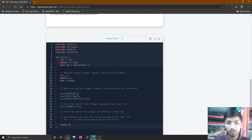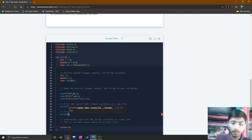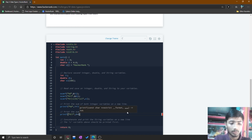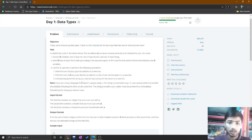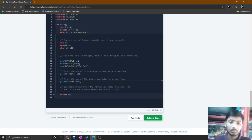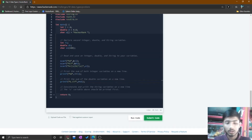Next, it says to print the sum of the double variables on a new line. So you type printf with %.1lf and then enter d + d1, which prints the sum of the two double type variables. The problem specifies to print the double variable to a scale of one decimal place, so we use .1 to print one decimal place.